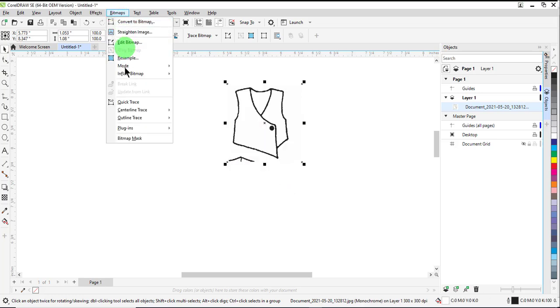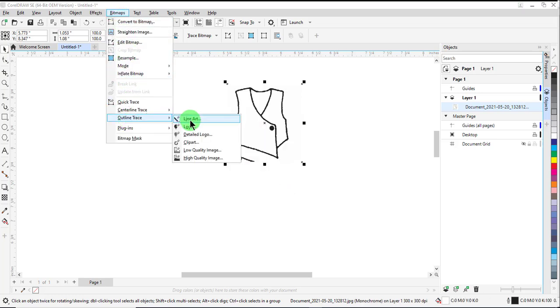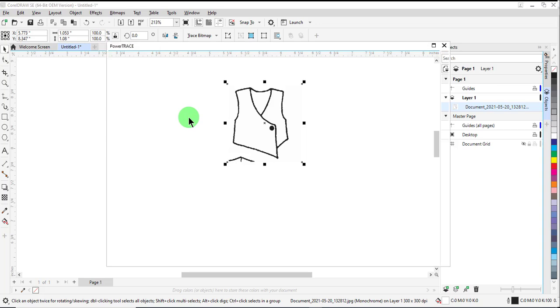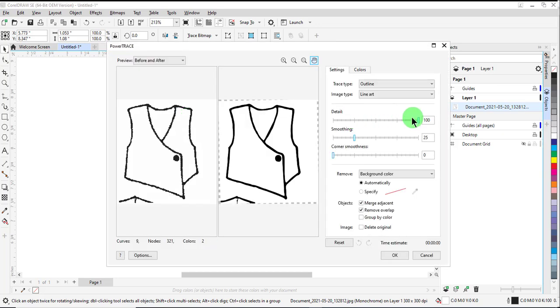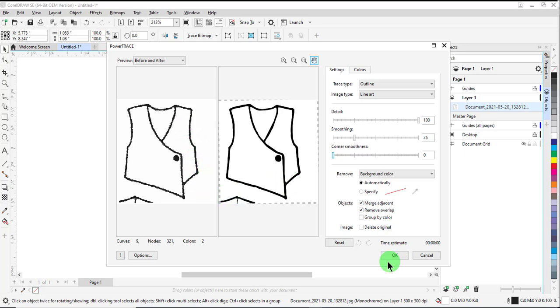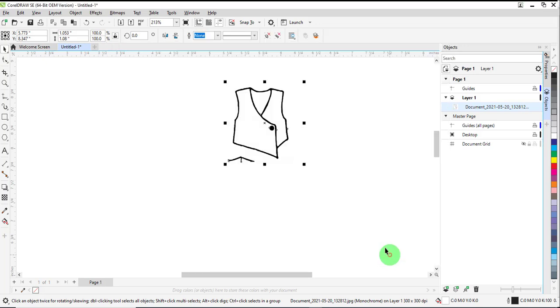Then go to Bitmaps, Outline Trace, and Line Art. You can adjust the detail and the smoothing to get the vector image that you need. You can see how the lines are much sharper now. Click OK.